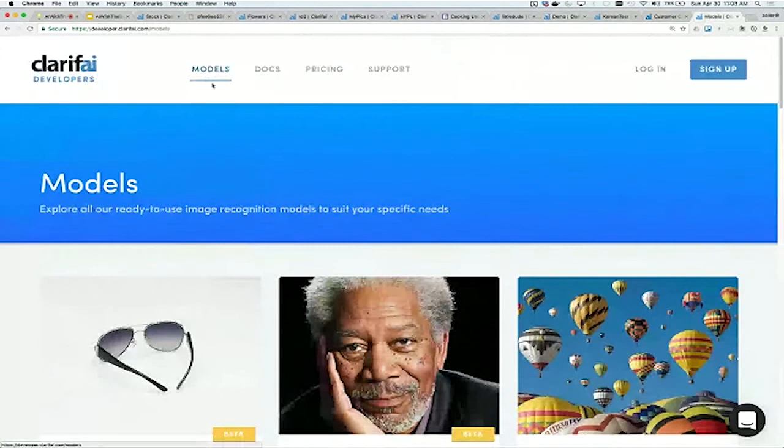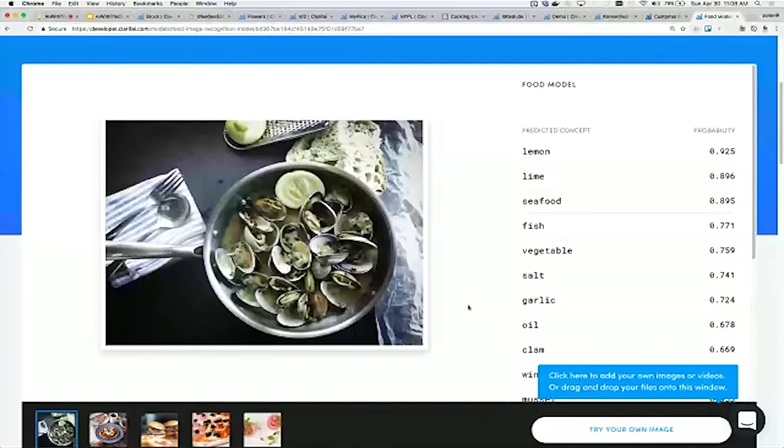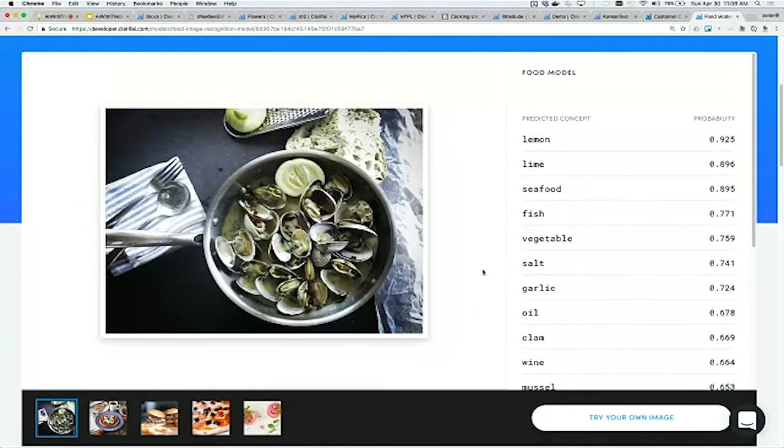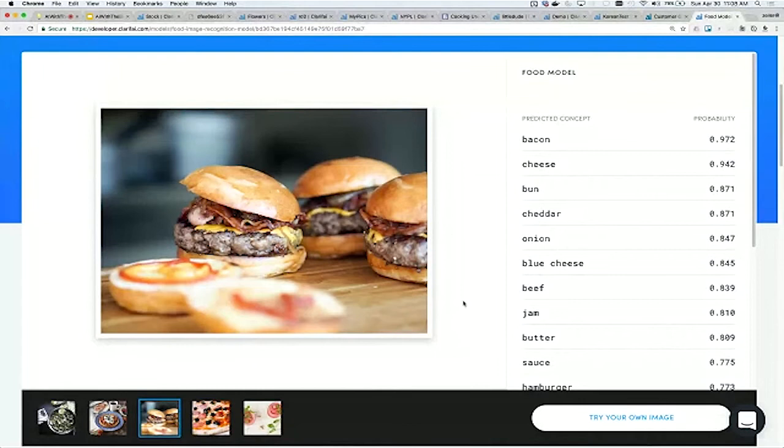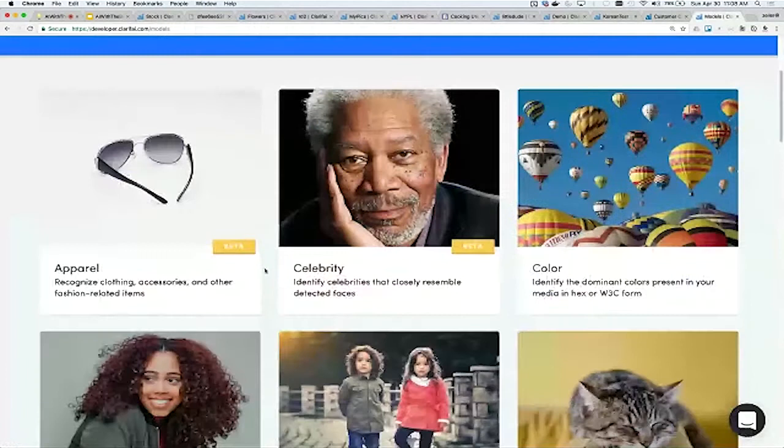Let's explore the food model. This is a fun one for any type of nutrition app or recipe book app or calorie counting. Here we're recognizing the ingredients in a plate of food, recognizing citrus fruit and seafood on the side. This has much less categories than the general model, about 1,000 as opposed to 11,000, but it's all focused on food.